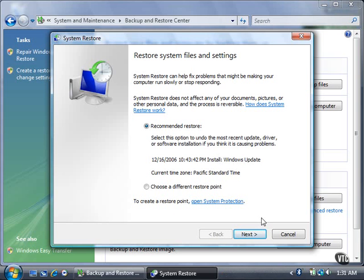If you want to create a restore point, click the Open System Protection link. For now, click the Cancel button.